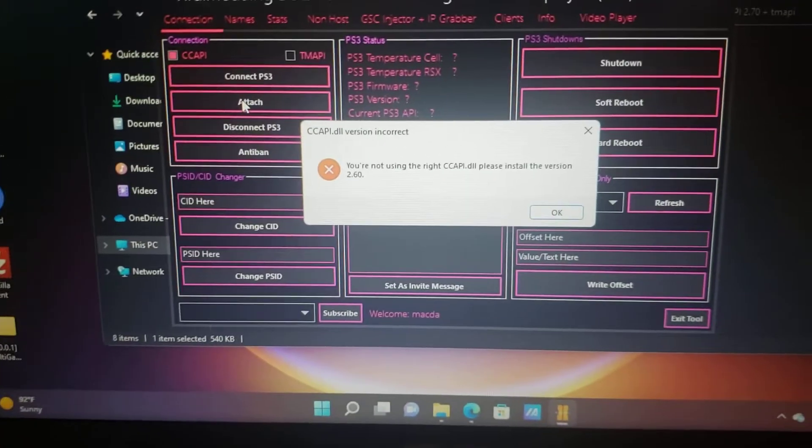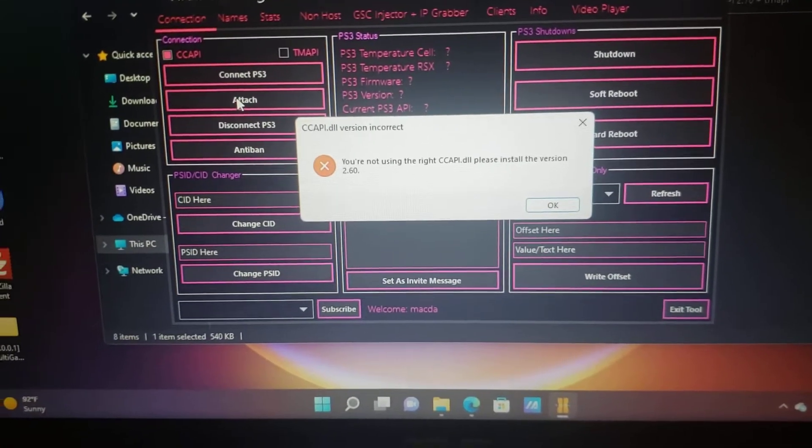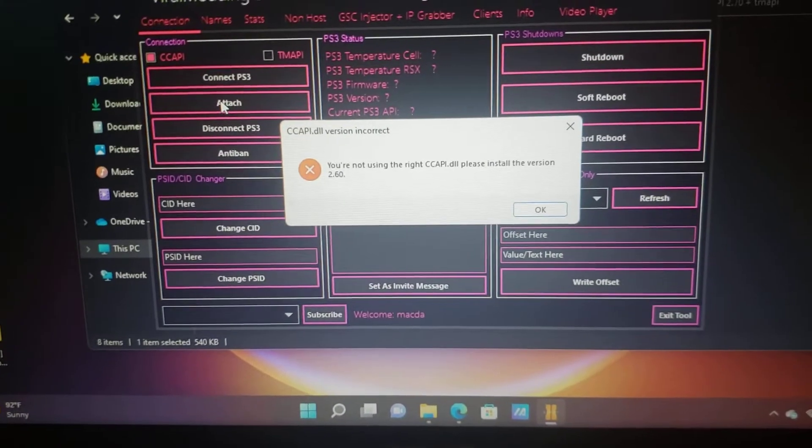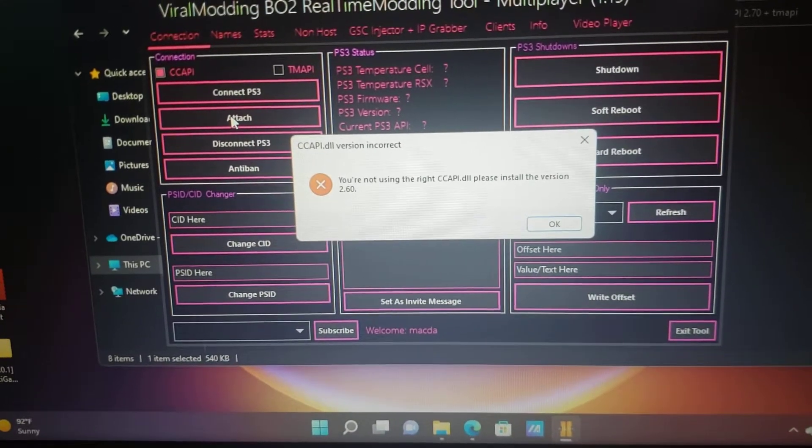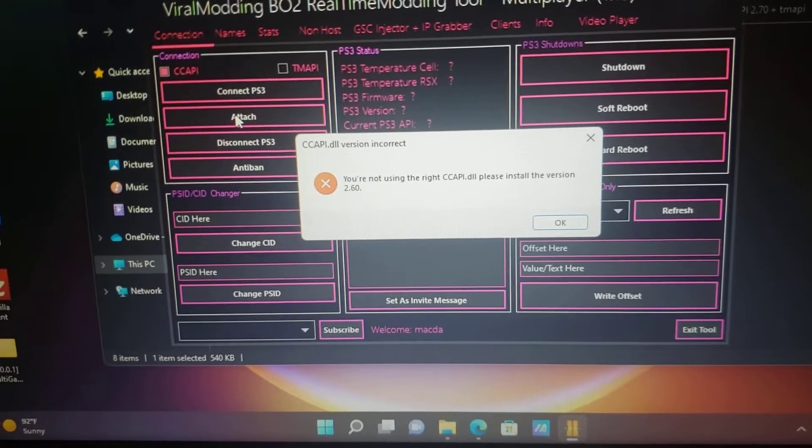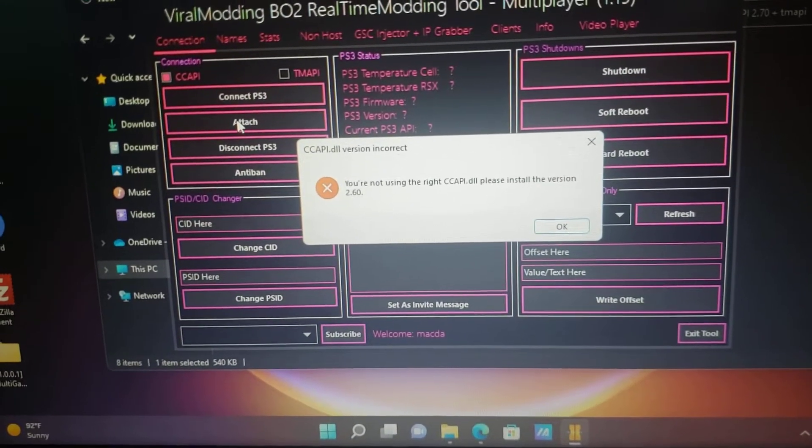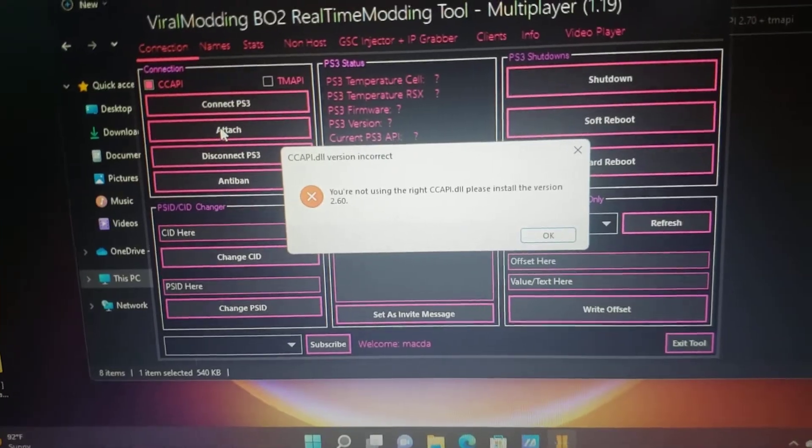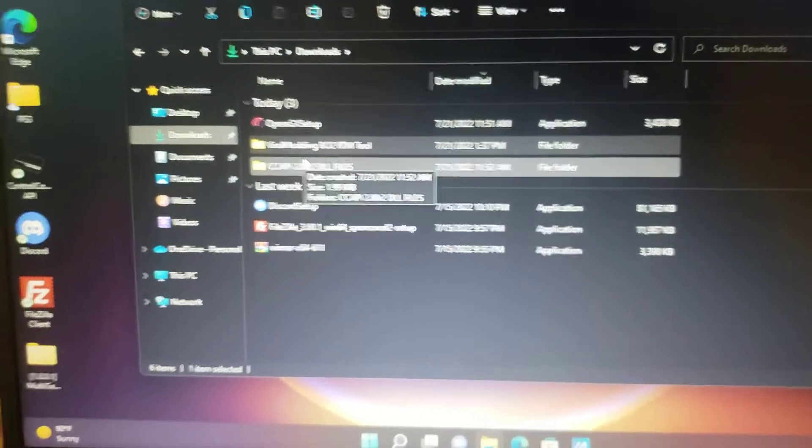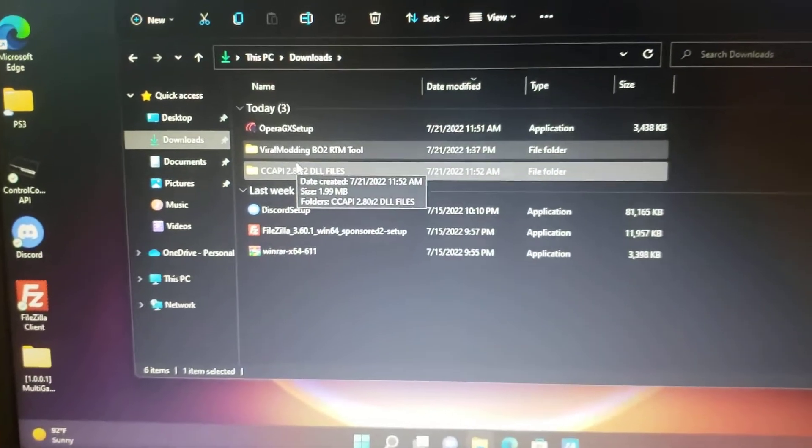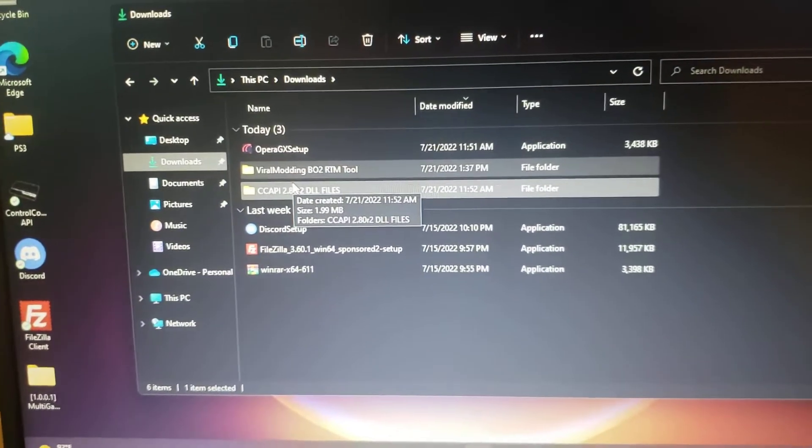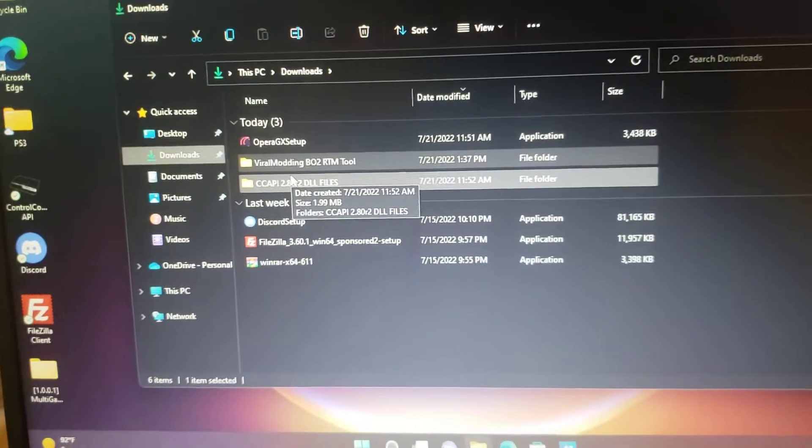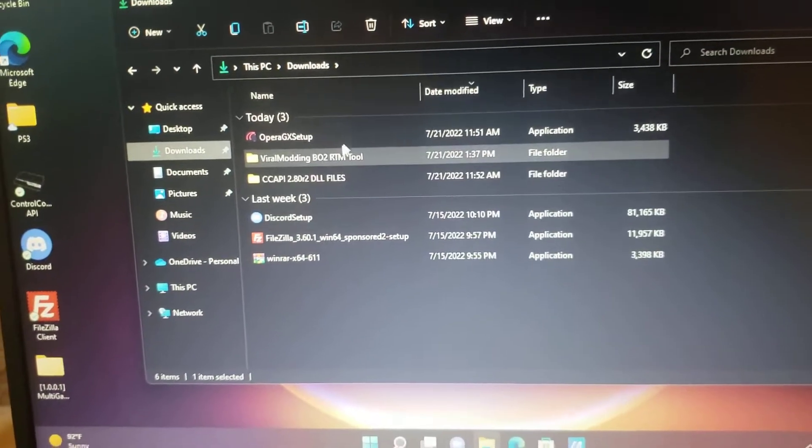and download the first link that I provided in the description. Once you've done that, I'll show you what to do for step two.